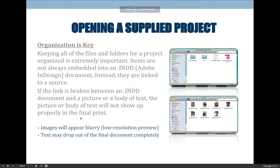When you open a supply project, organization is key. Keeping all the files and folders for a product organized is extremely important. Items are not always embedded into that INDD file, and so you need to make sure that all the different assets included in the project are somehow included in that package folder. There is a difference between a properly organized and packaged folder and a folder that just has all the things you need in it.